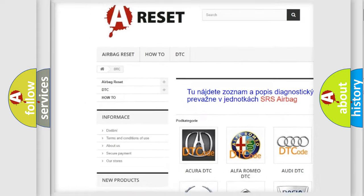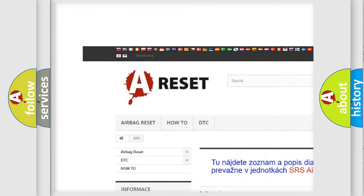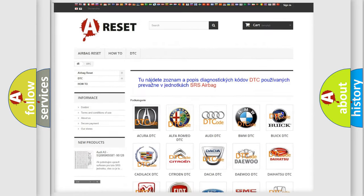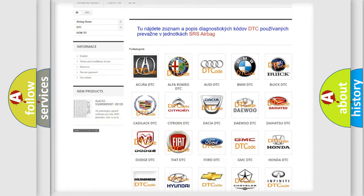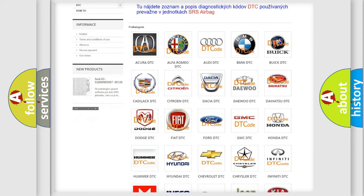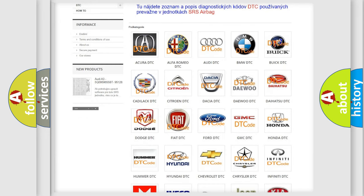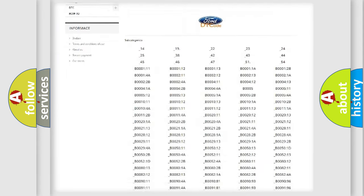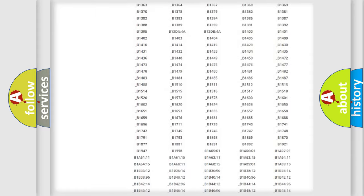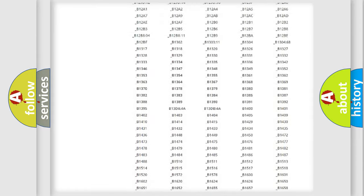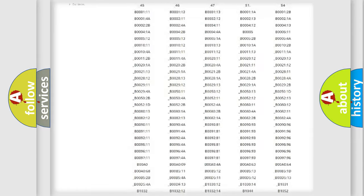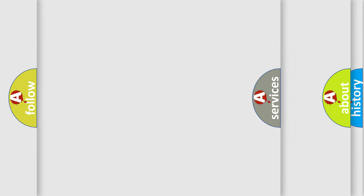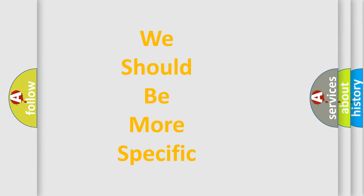Our website airbagreset.sk produces useful videos for you. You do not have to go through the OBD2 protocol anymore to know how to troubleshoot any car breakdown. You will find all the diagnostic codes that can be diagnosed in Infinity vehicles, also many other useful things.